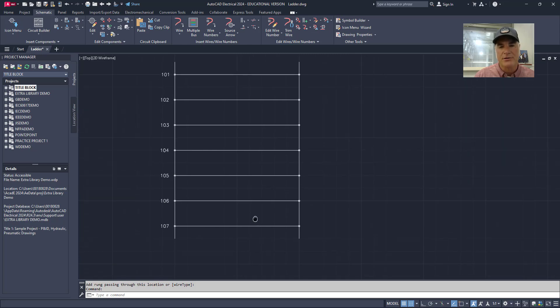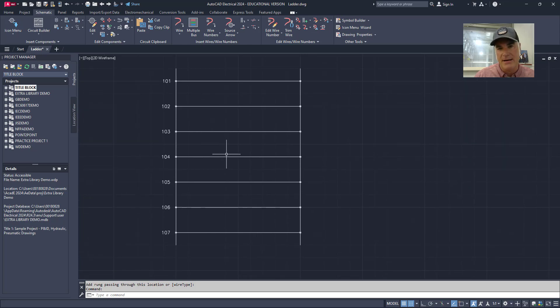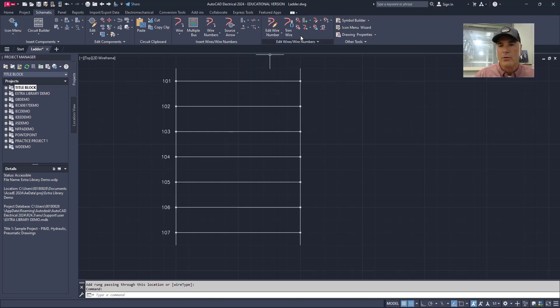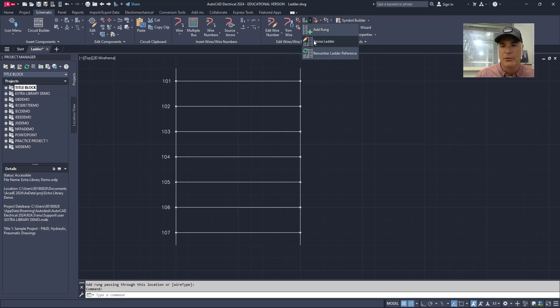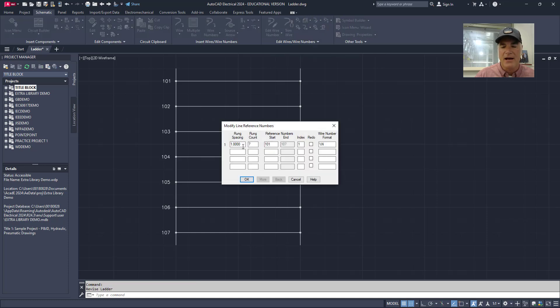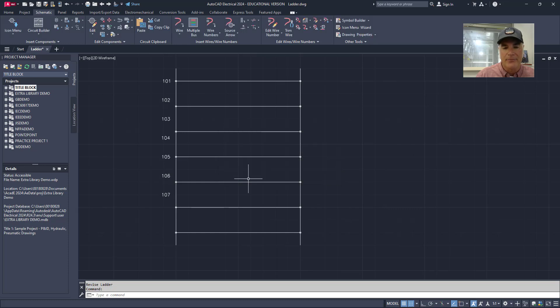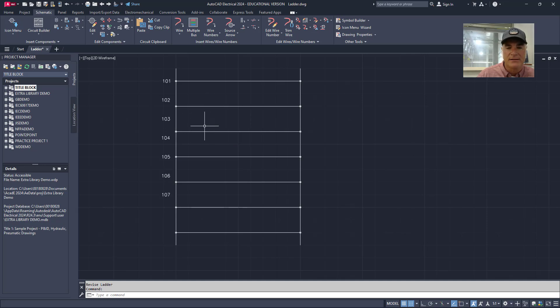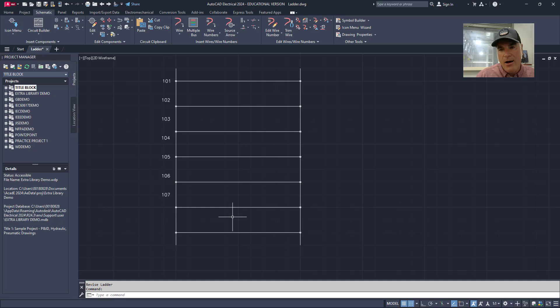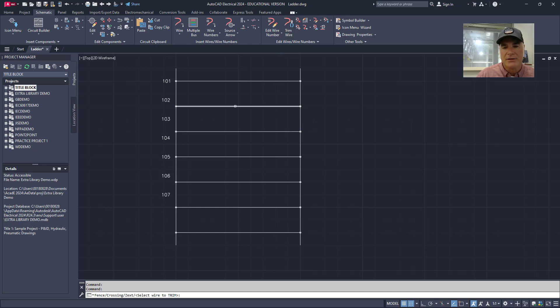Now, if I want to do some other things like change the spacing on these, that's a little bit more complicated, but not terribly complicated. Again, we'll use the revise ladder tool. And let's say that I wanted this still to have seven rungs, but I wanted my rung spacing to be three quarters of an inch instead of one inch. I'll type in .75 and you'll see that it's going to change my ladder. But now what's happened is my numbers are closer together and this rung is in the wrong place as is this one. But this one's okay and then these two are in the wrong place. So what I want to do now is use the trim wire tool. Don't use erase. Use the trim wire tool and trim out the rungs that I don't want.